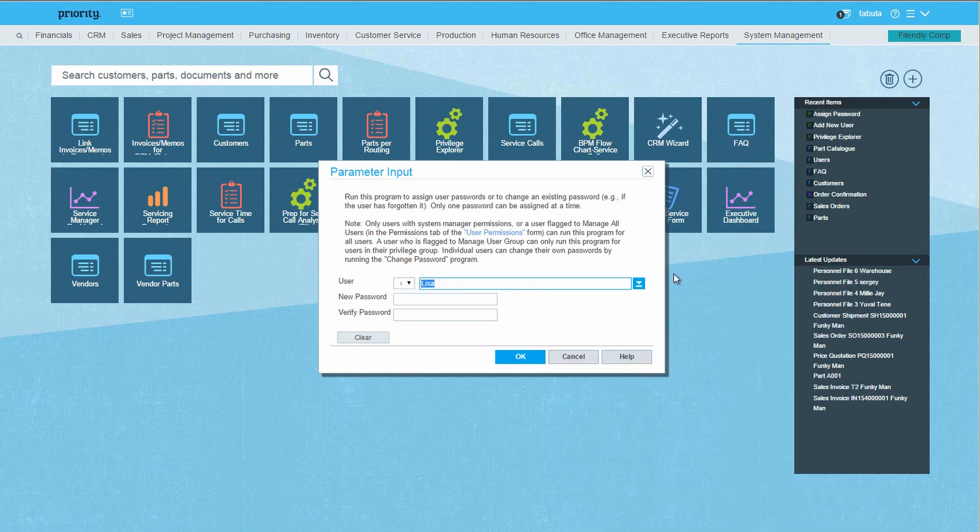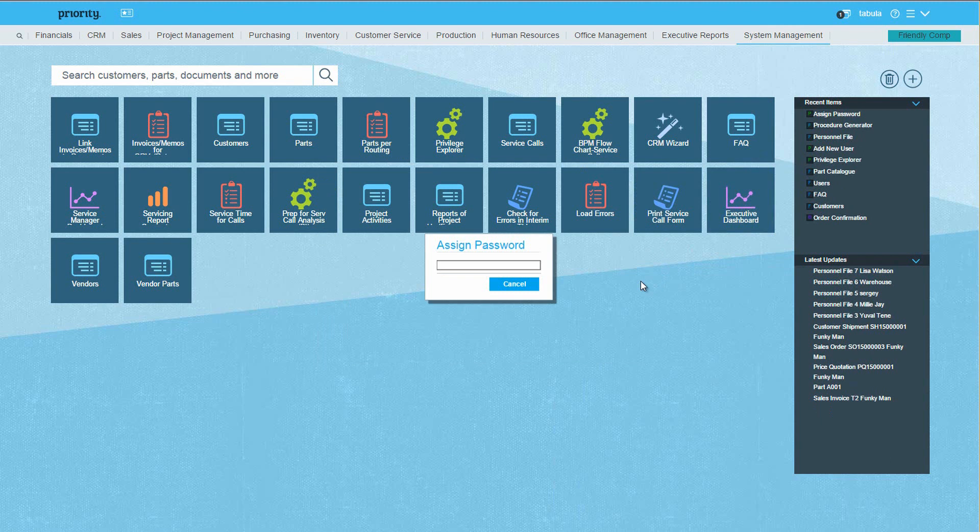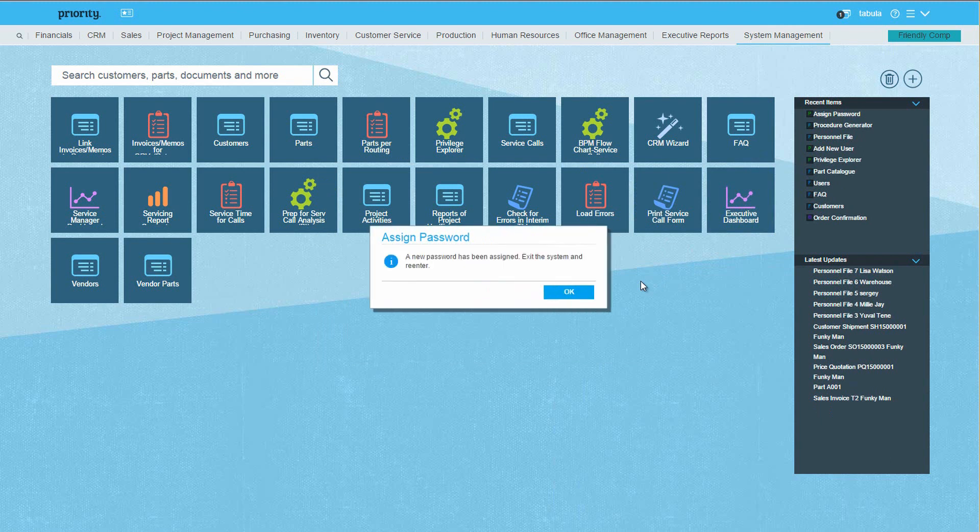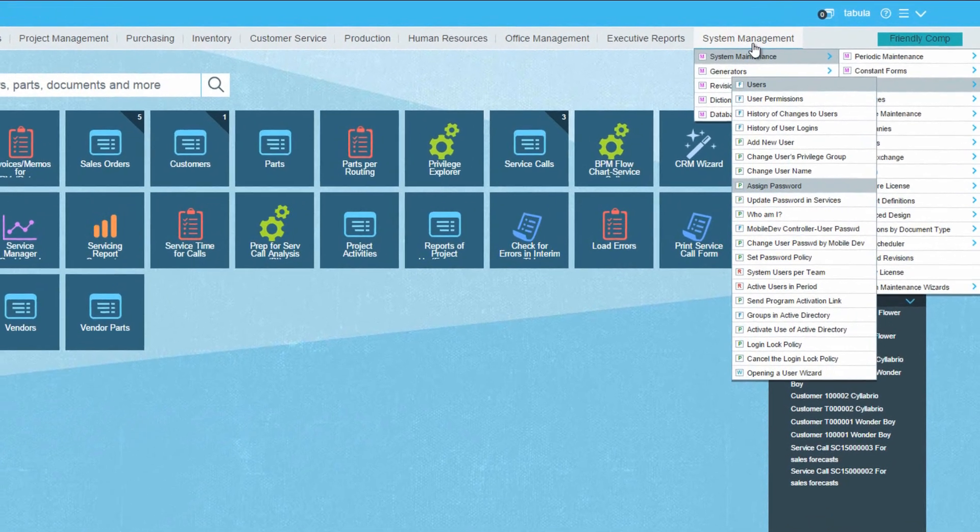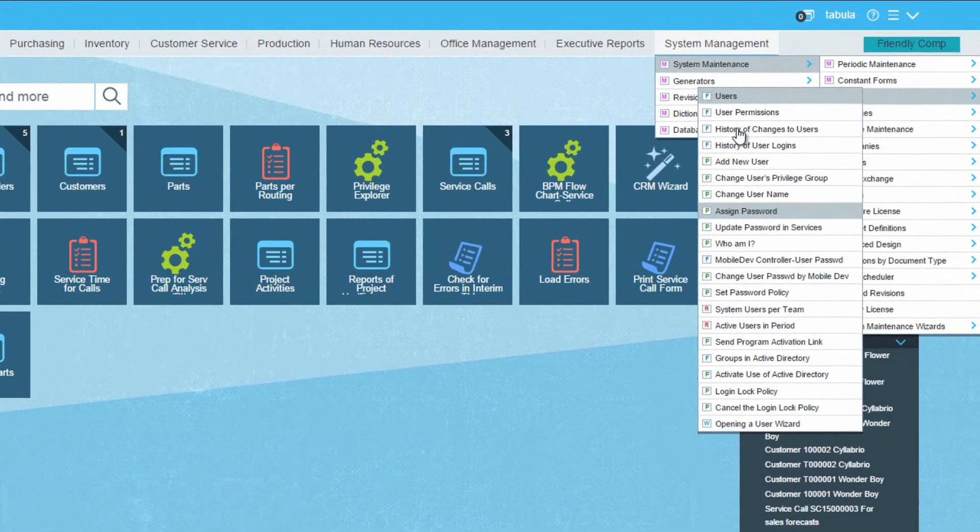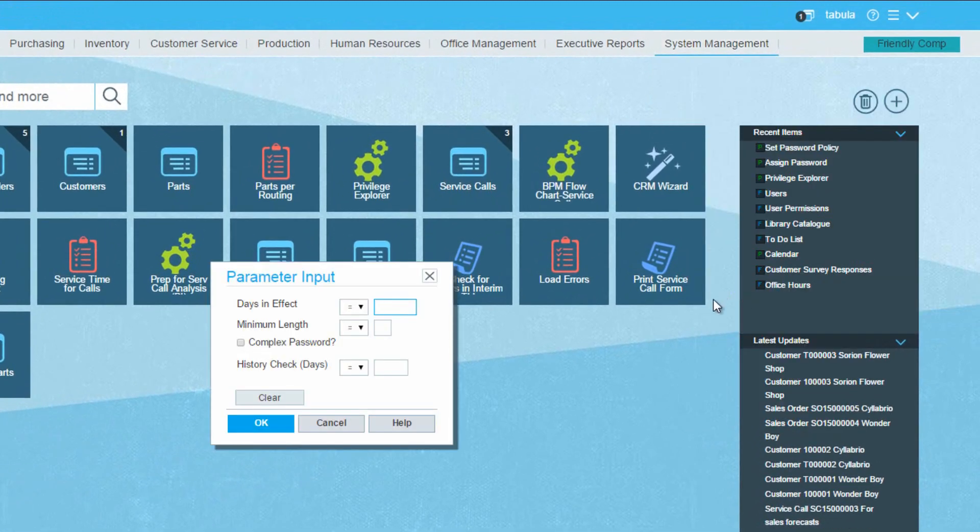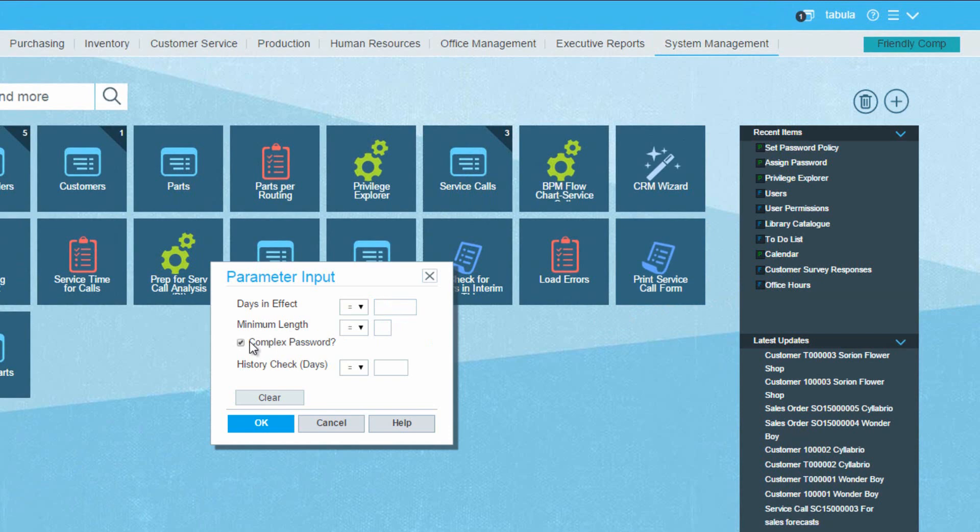By the way, to avoid easy user passwords, such as this one, you can set a password policy, and define the minimum password length, and flag complex password to force the users to define a password made up of upper and lowercase letters, numbers, and special characters.